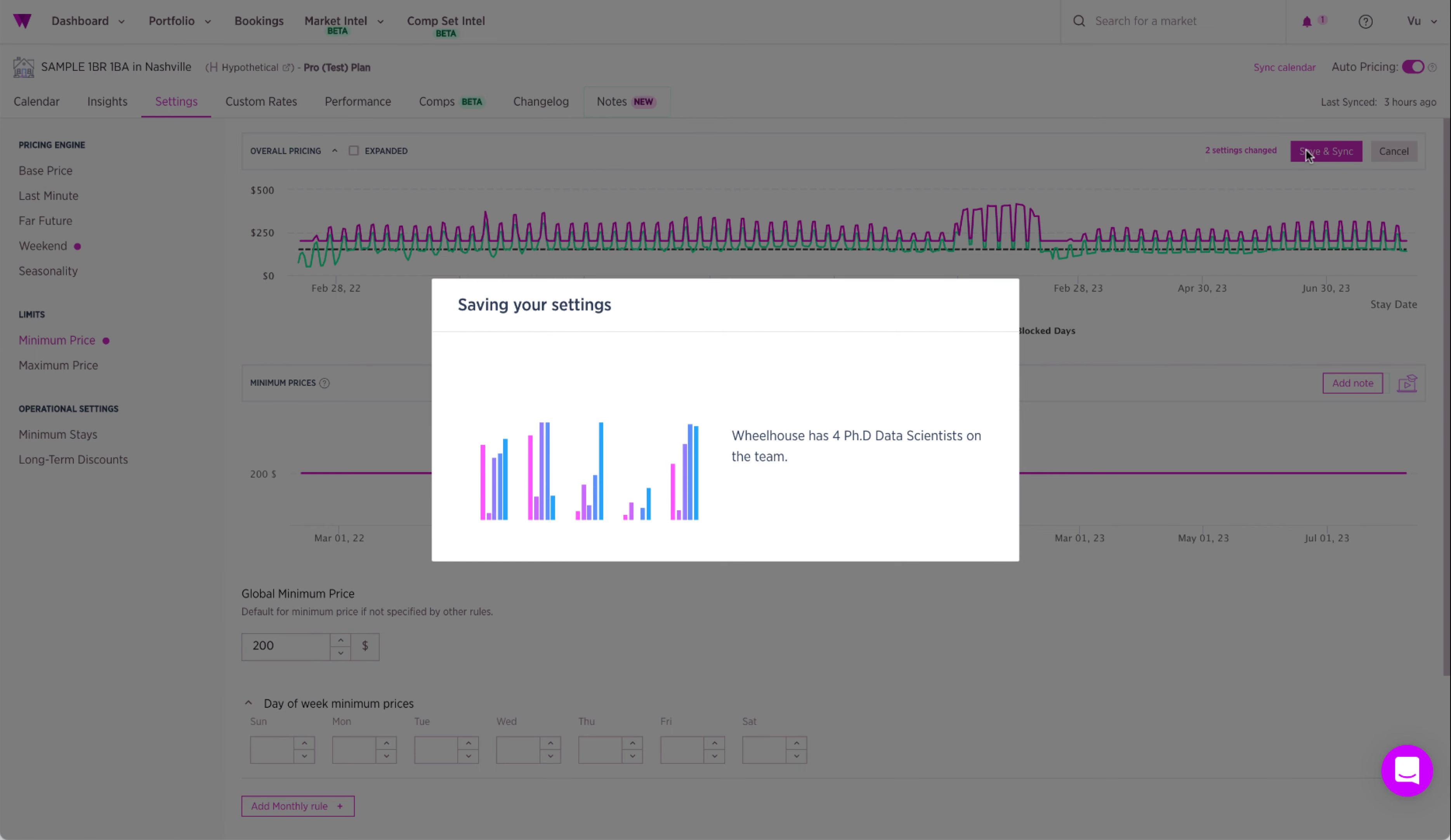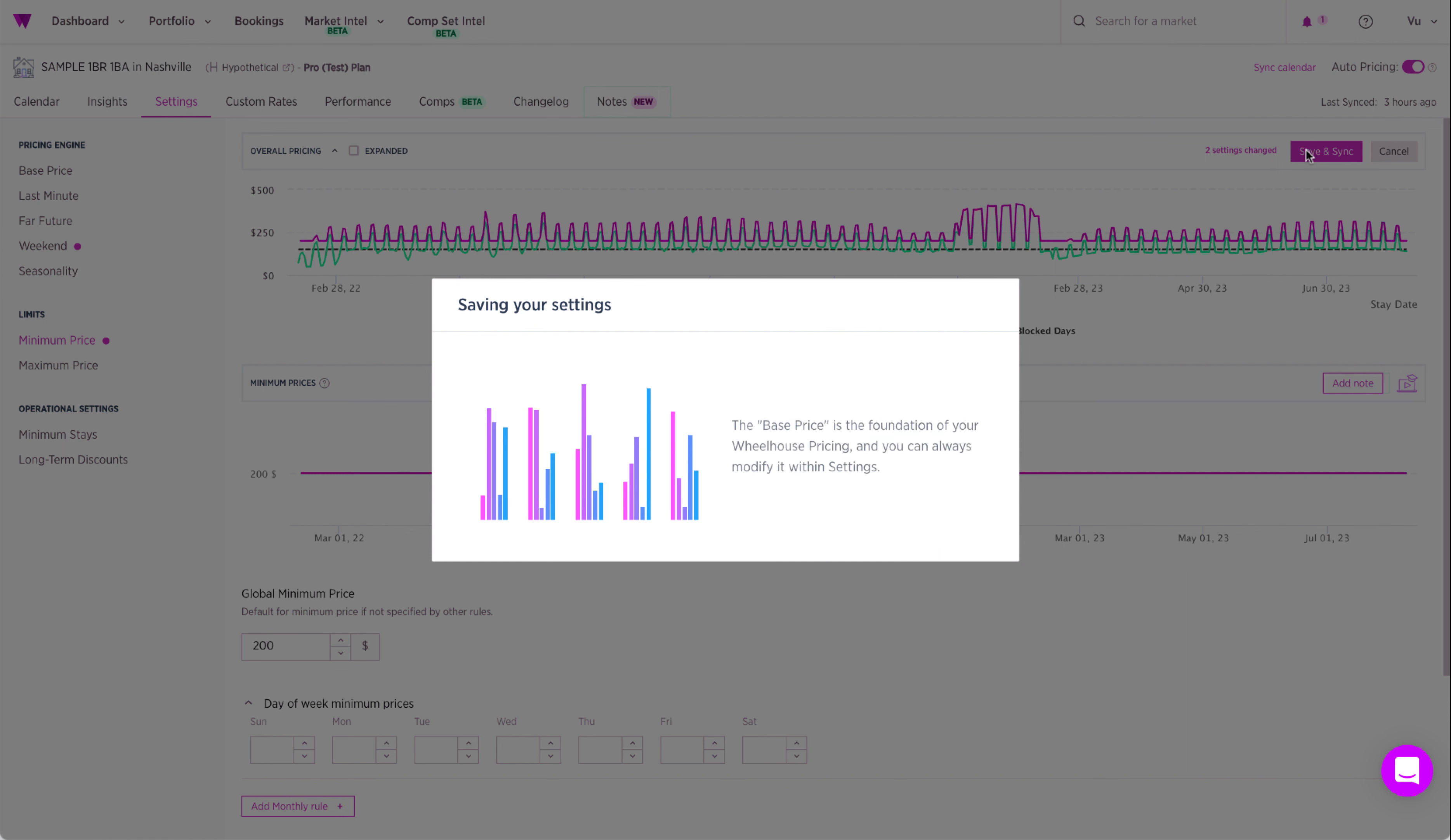Once you've made all your changes, you can go ahead and save on the upper right. No longer do you have to save before moving on to another setting. Just one click and it's all saved.